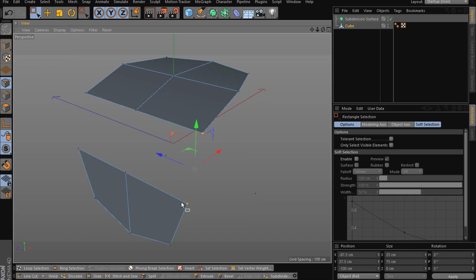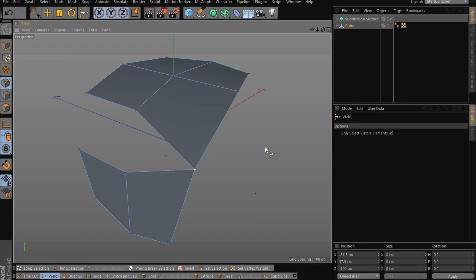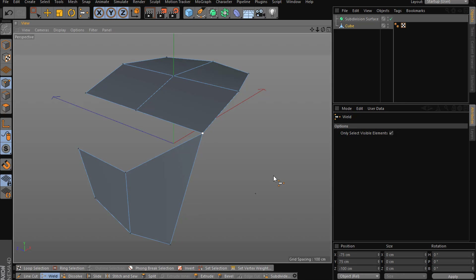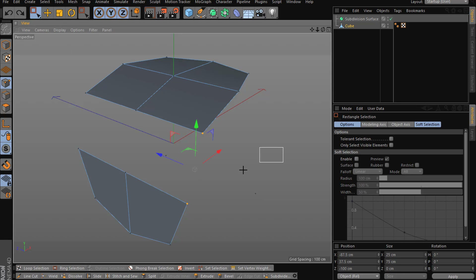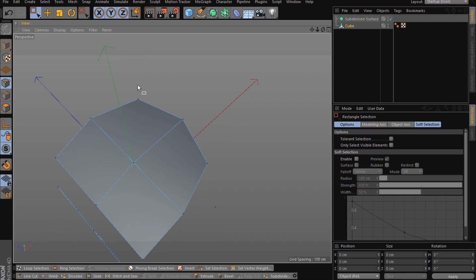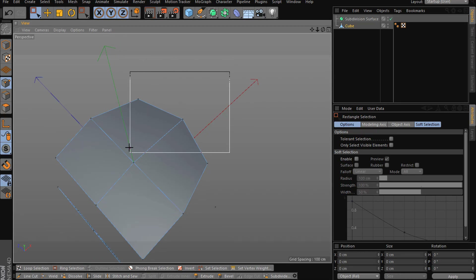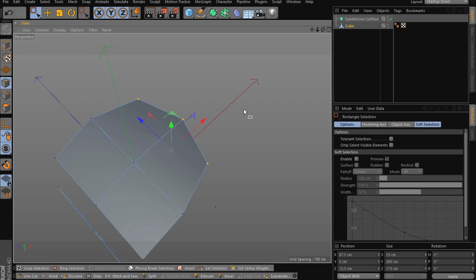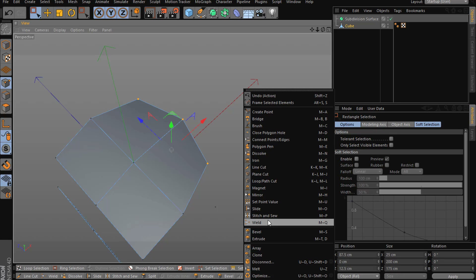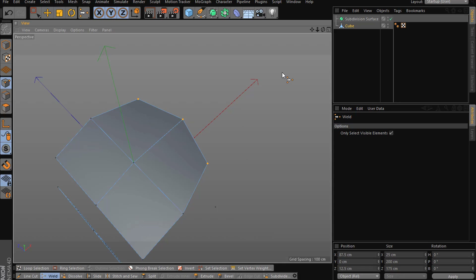Weld is pretty useful too. You can select two points, go to Weld, and click — you can choose whether to weld here, in the middle, or there. With more than two points, like these three together, you can use Stitch and Sew as I showed, or go to Weld and click outside — that welds them all at the middle point.